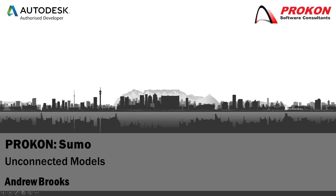Hello and welcome to Procon's YouTube channel. My name is Andrew Brooks. This video will discuss the unconnected models error in Sumo.